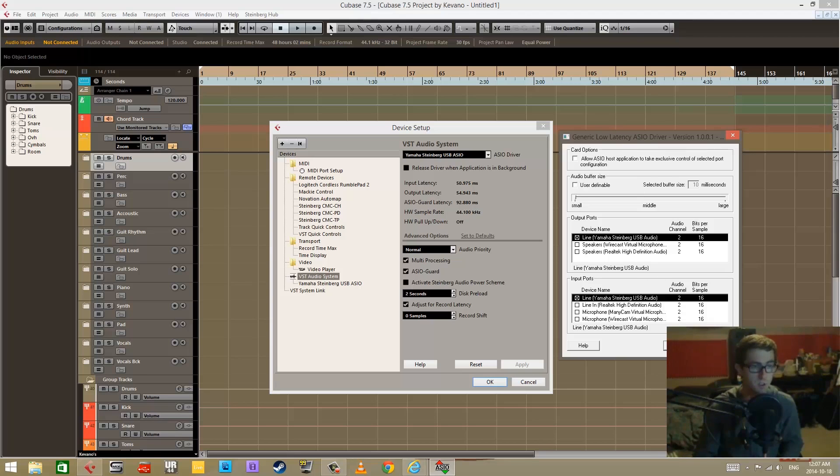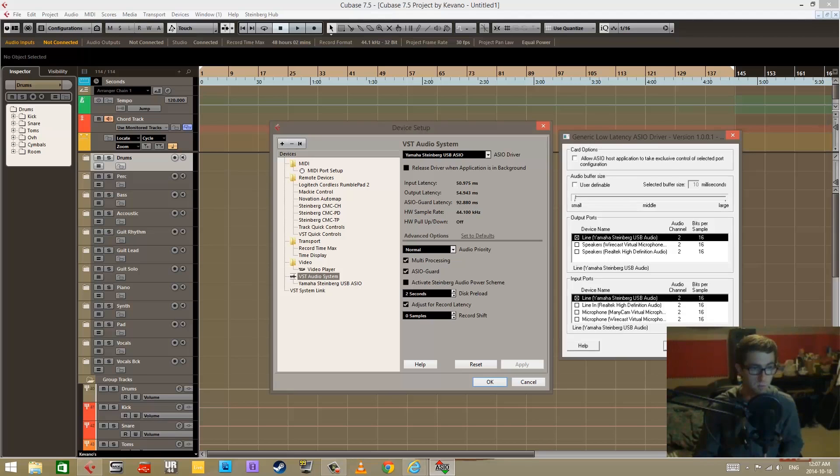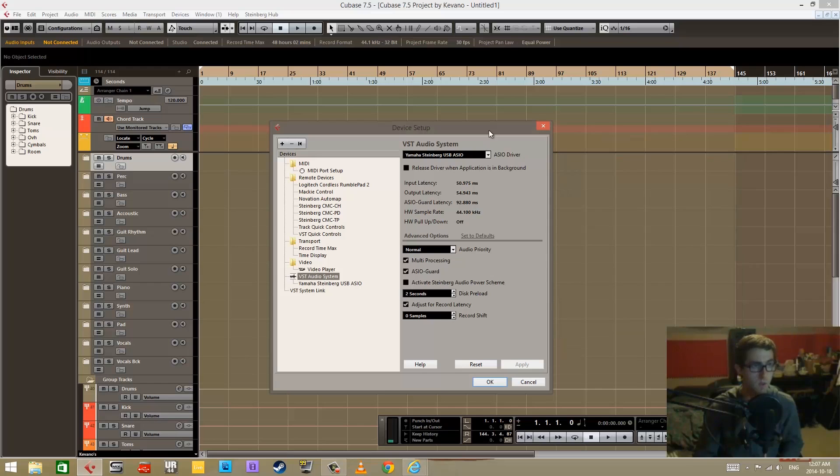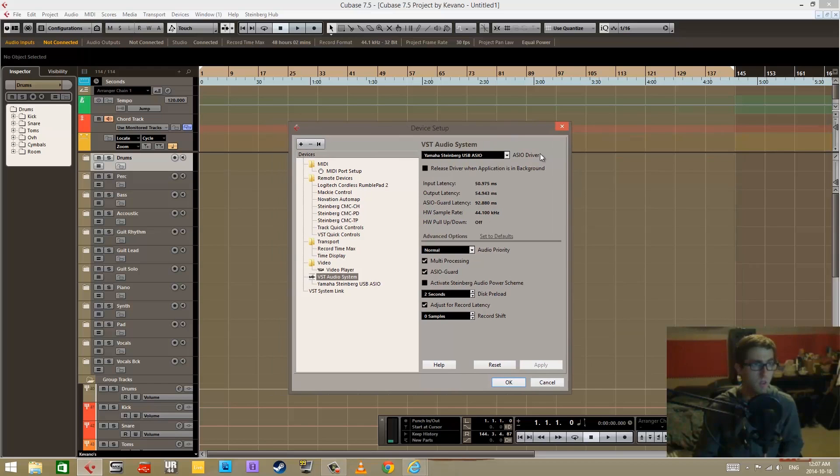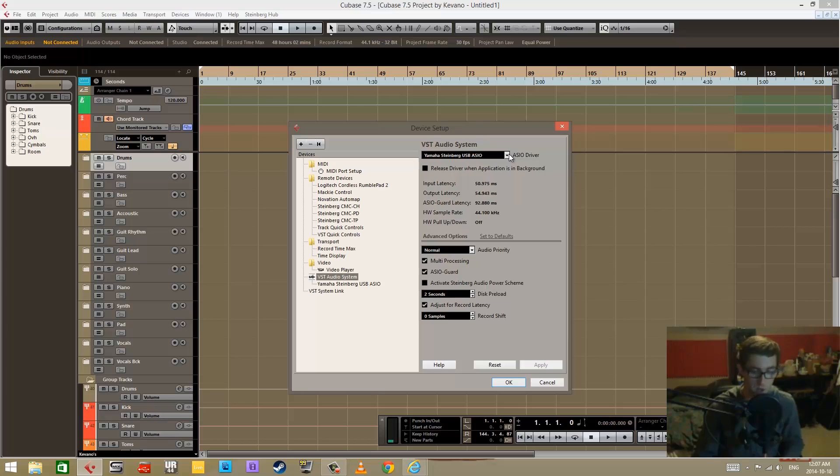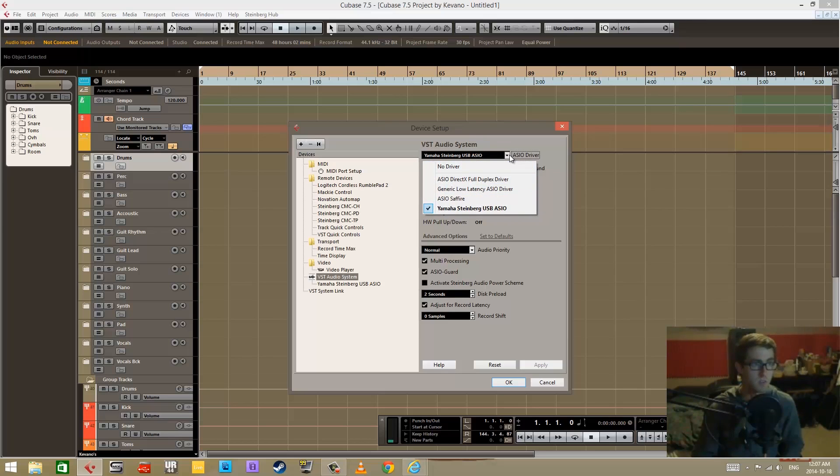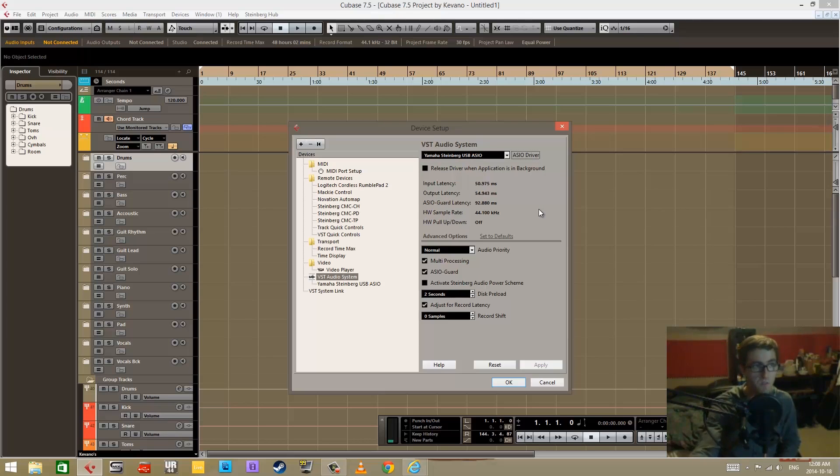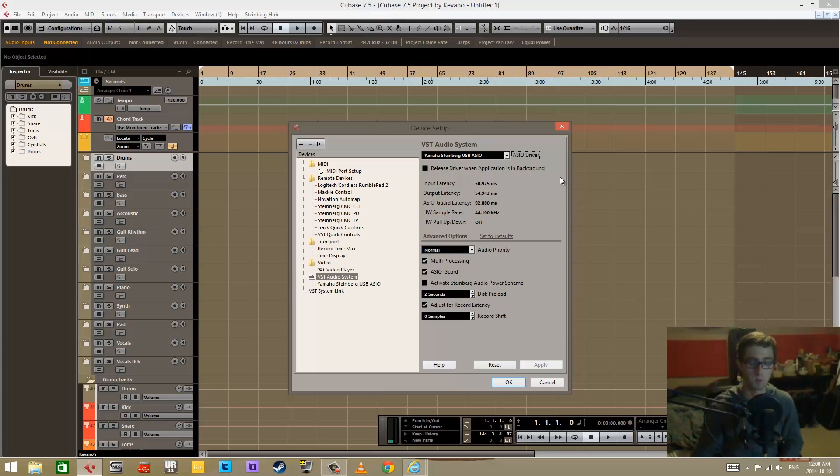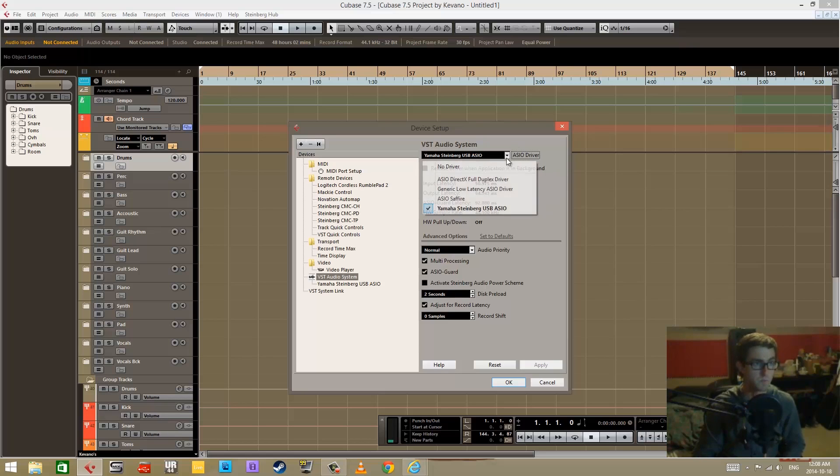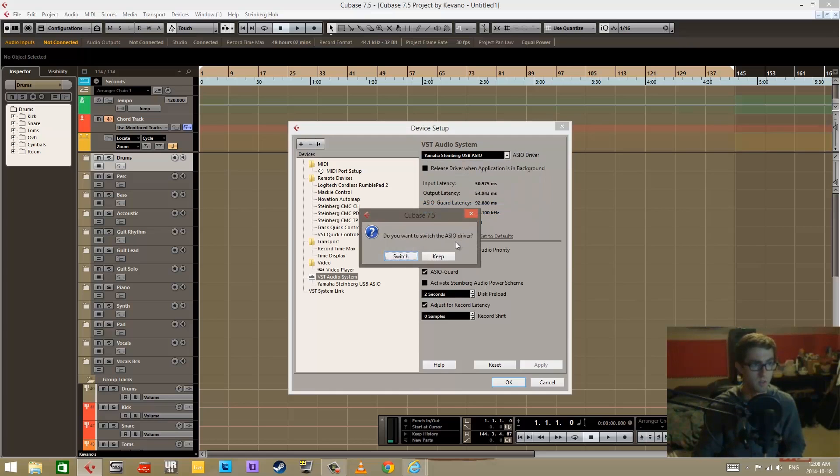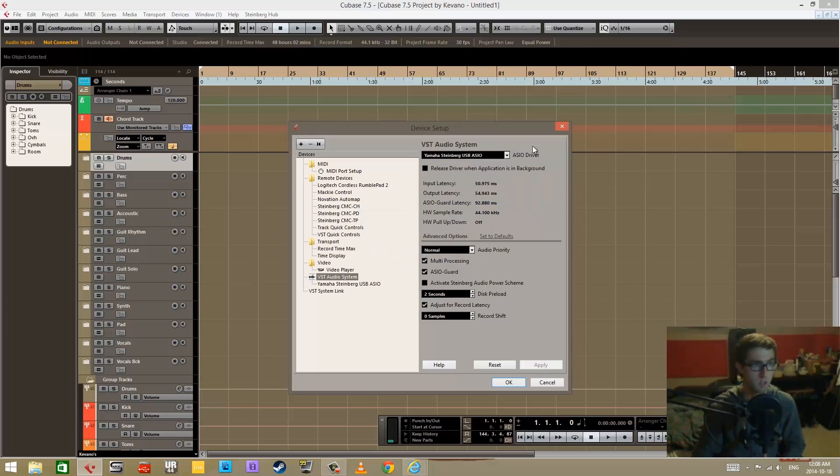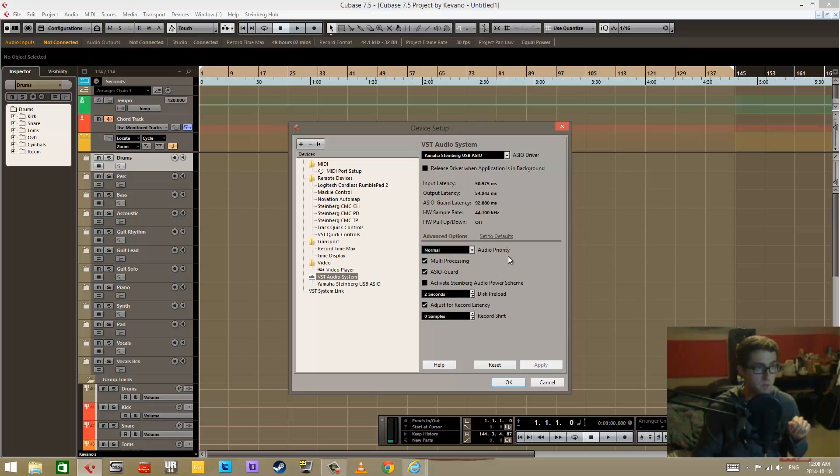Under this generic low latency device, it seems like maybe you should just be using that, but the unfortunate thing about this is it's less stable, especially when you compare it to the specific software and driver that comes with the device that you're trying to use. So because I'm using the outputs and inputs on this UR22, I'm going to stick with the Yamaha Steinberg driver.